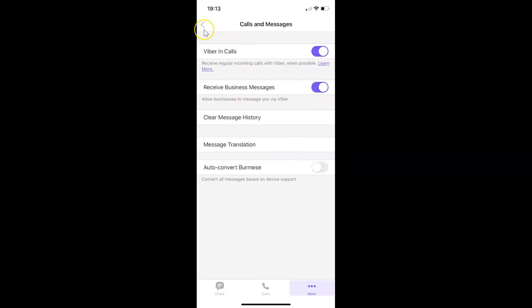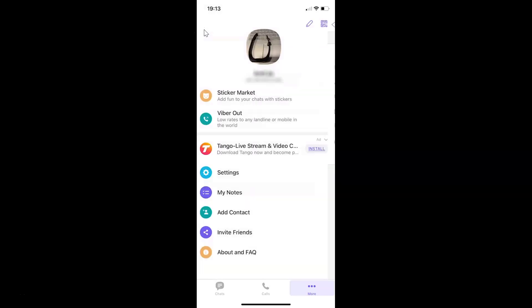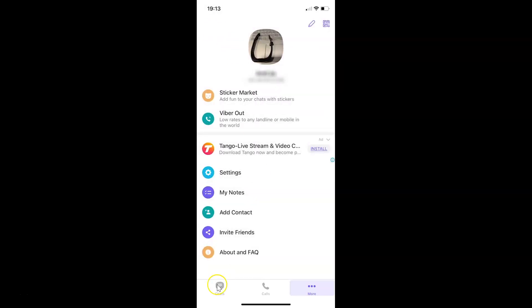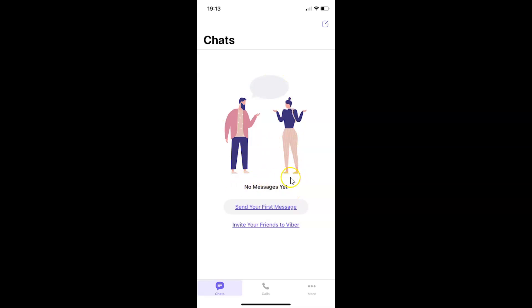If I go to my chat screen, you can see No Messages Yet. All of my message history has been cleared.